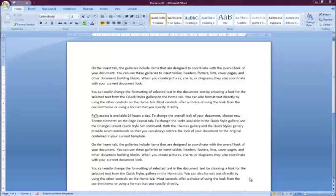Even the most competent of us makes spelling mistakes. A document containing spelling errors can really undermine the confidence of the reader in the competence of the writer. A person who doesn't check for and correct spelling mistakes may be regarded as someone who is sloppy and doesn't care about their work.